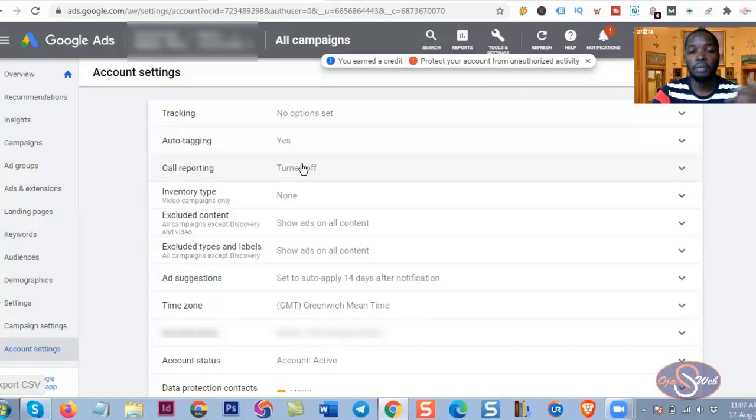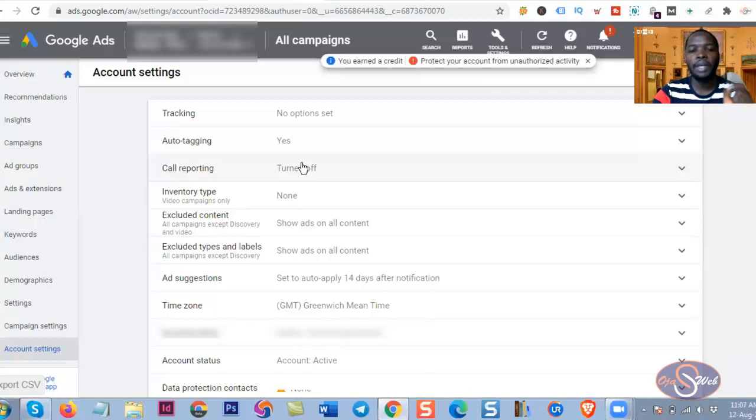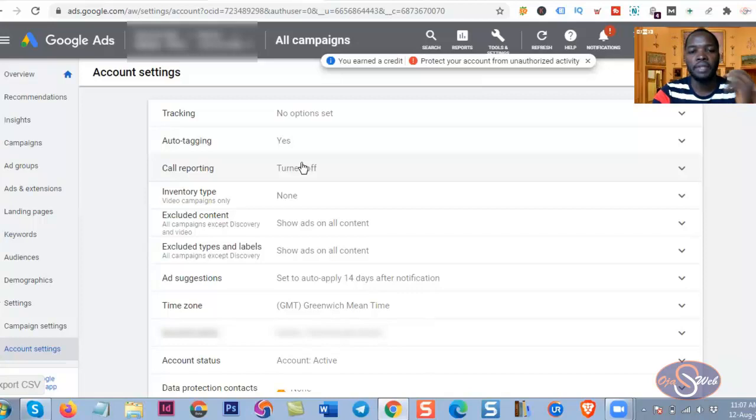So if you are using this feature, make sure you have maybe third party tracking platform that will help you to track every interaction with your phone number on Google Ads. So when you do that you won't have to bother yourself whether you are getting data recorded on your Google Ads or not.